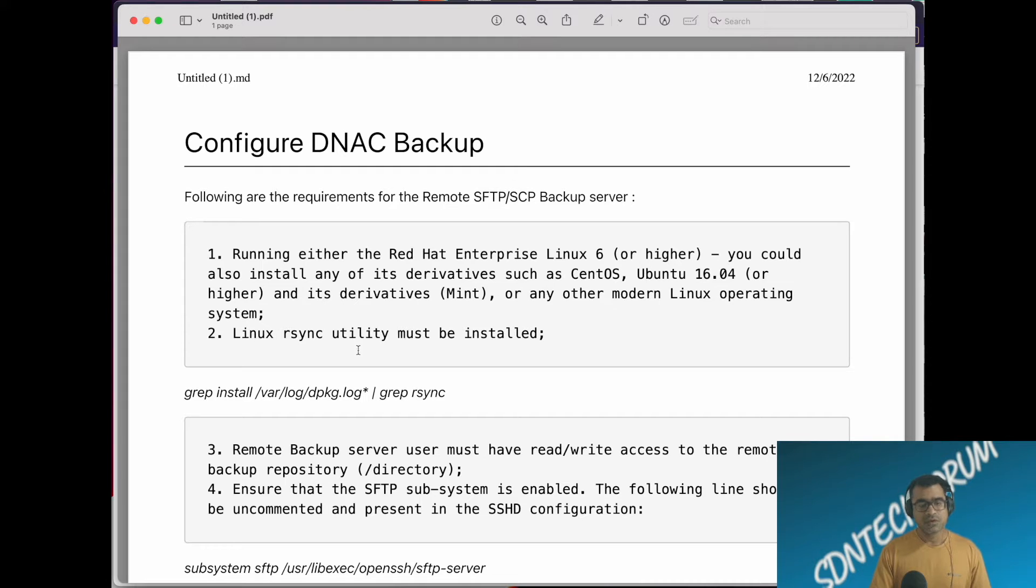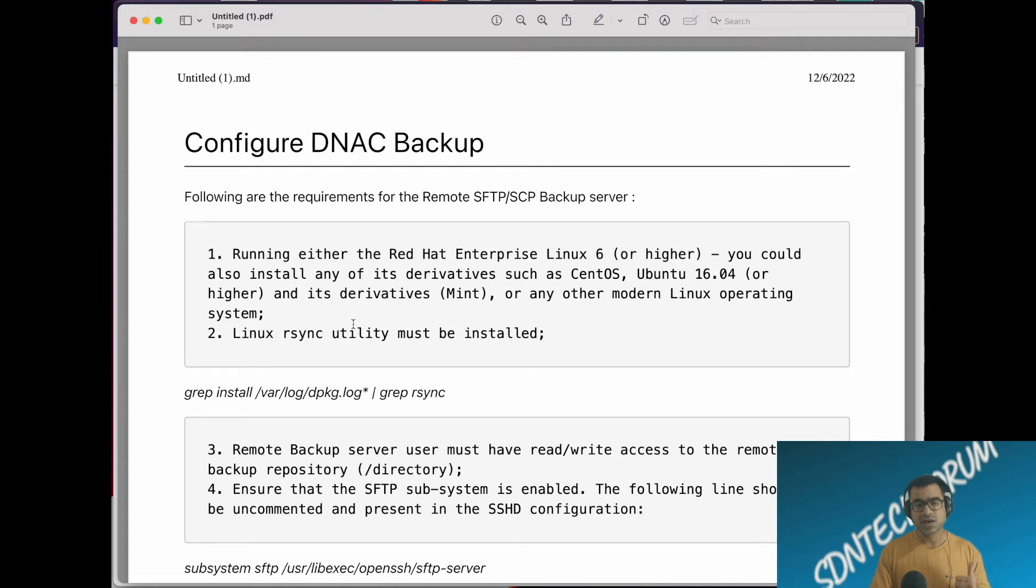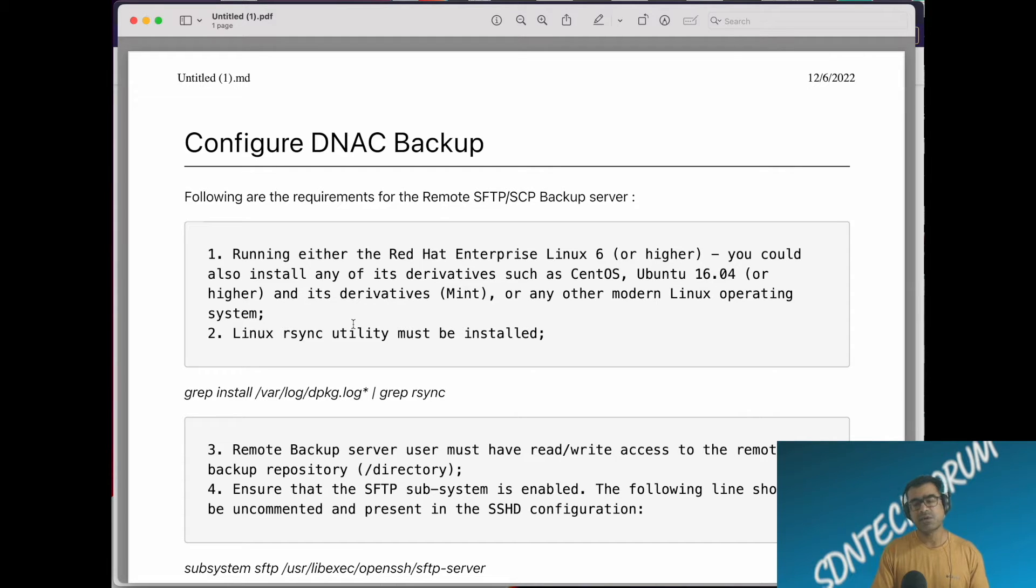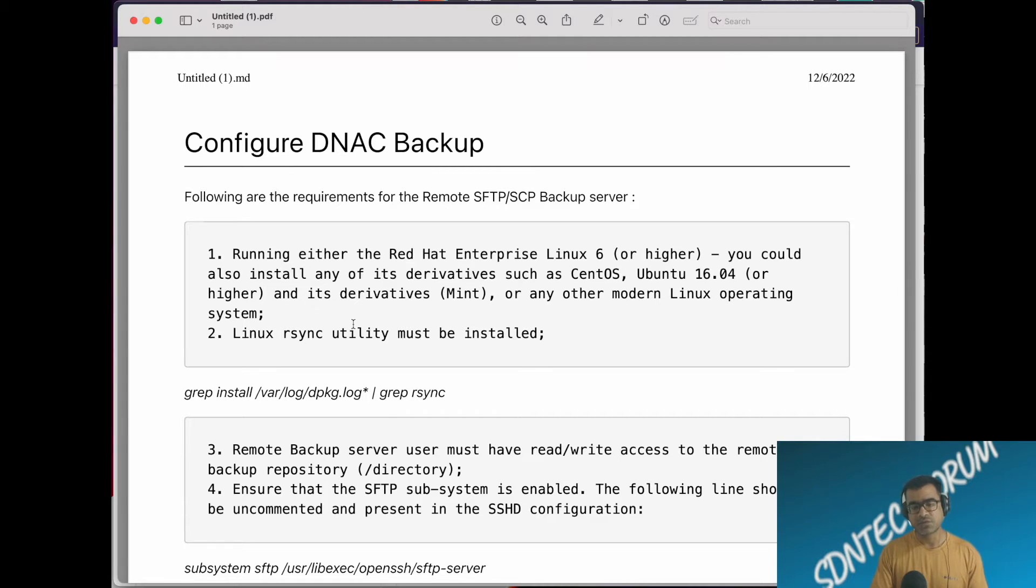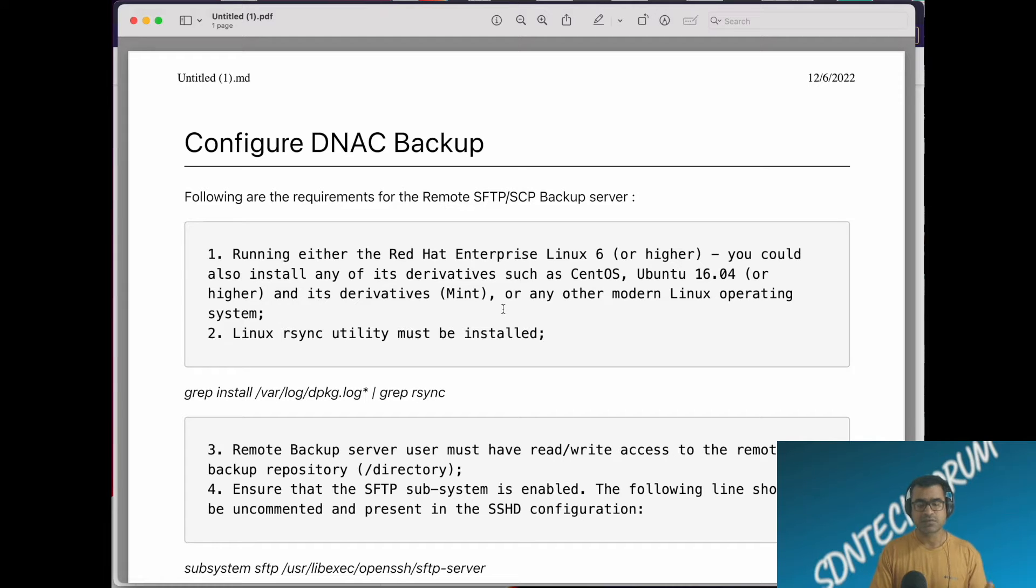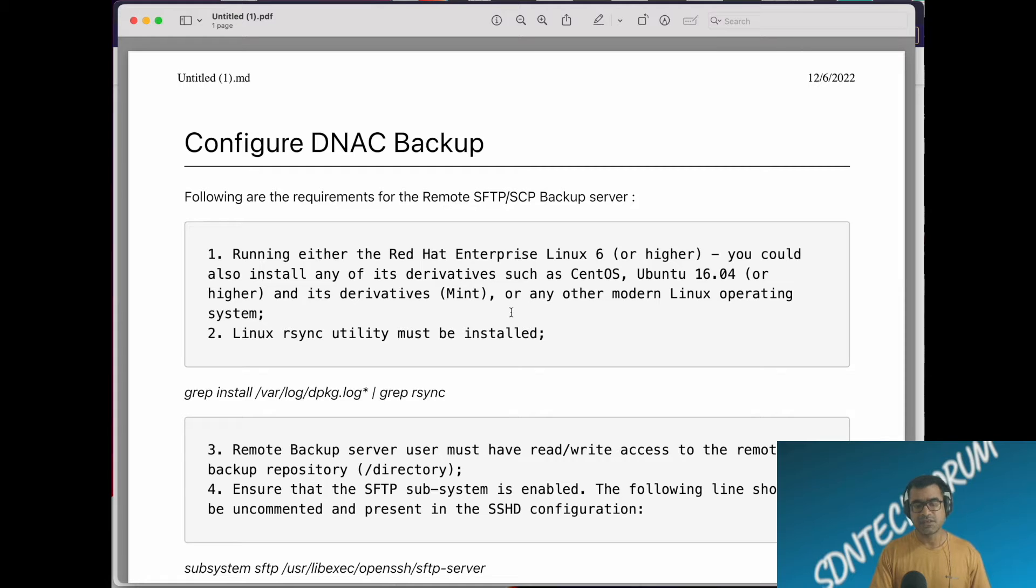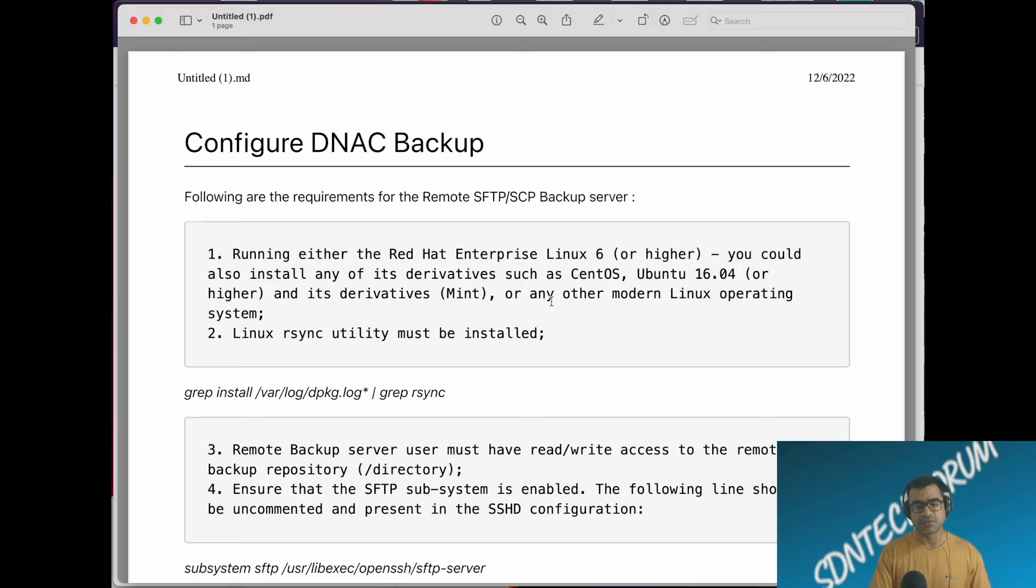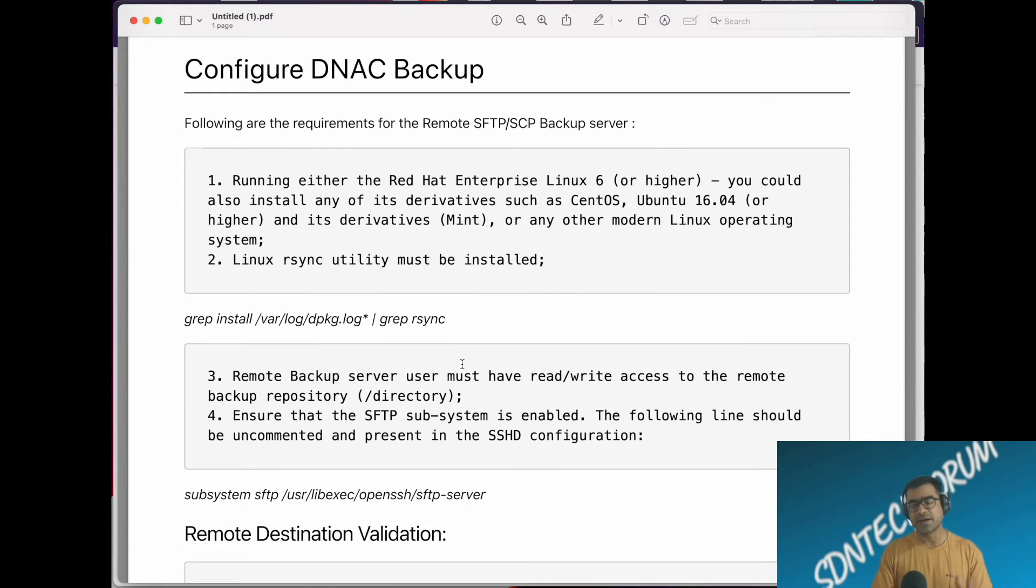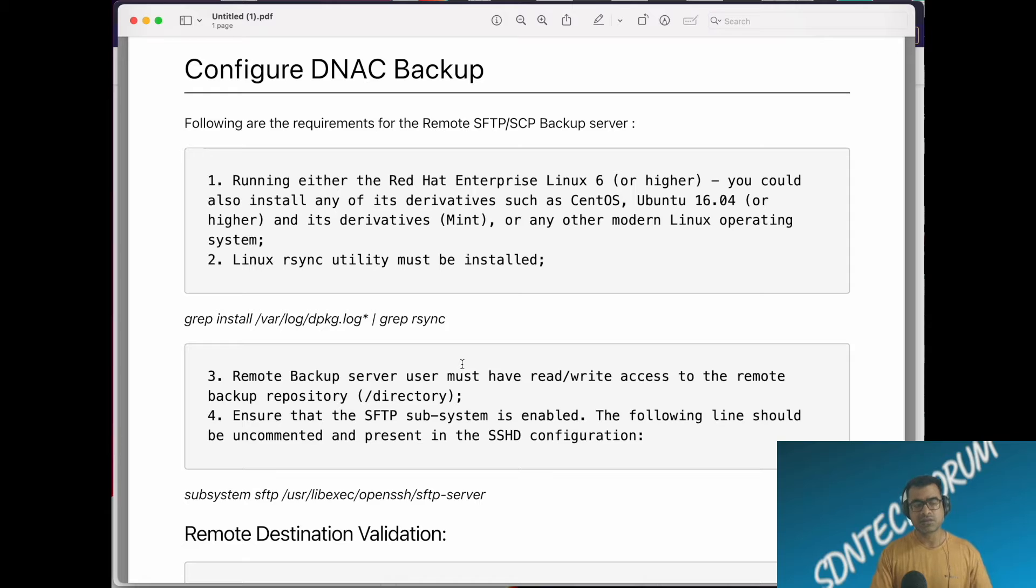What you need on that remote machine is rsync utility, because rsync has this beautiful concept of resume. That means if the connection breaks for some reason, it can always resume from that point onwards. You don't have to start the transfer from zero. To check this, you can go to var log, and this is a Debian example - you can do a dpkg log and search for rsync. I'll show you in the demo also.